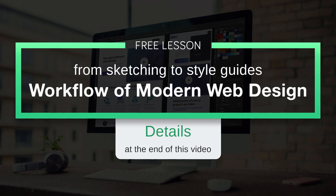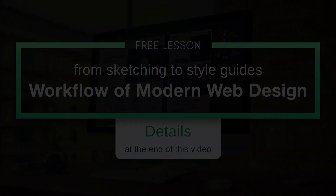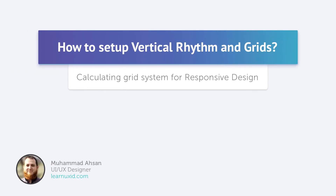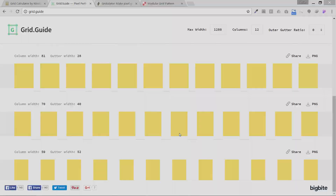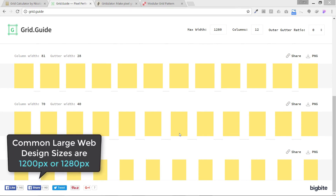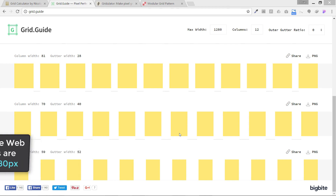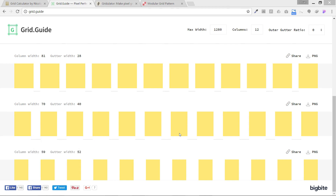This is a free lesson from my course 'Workflow of Modern Web Design: From Sketching to Style Guides.' Whenever you design something, it is really important that you plan your design with your grids, guides, and modular grid very carefully. In web design, the most common desktop size is 1280 pixels. Today I'm going to show you online tools that create grids and guides using the Bootstrap grid system used by developers.